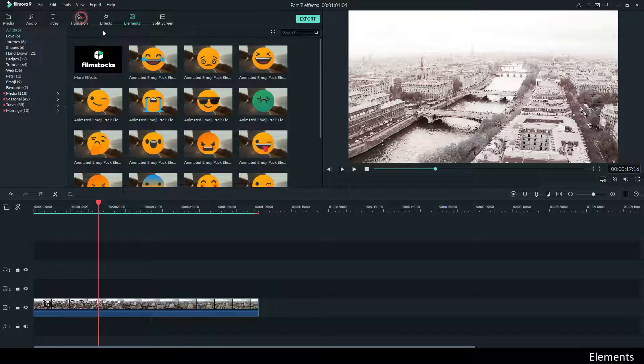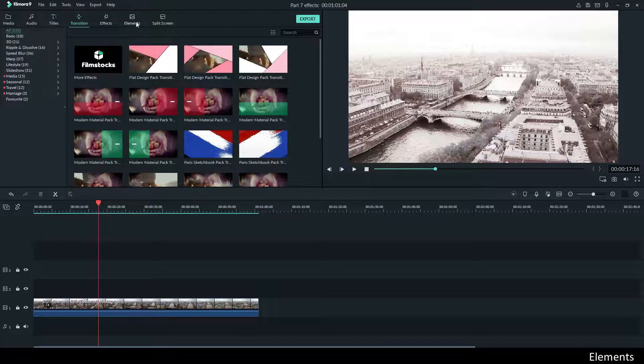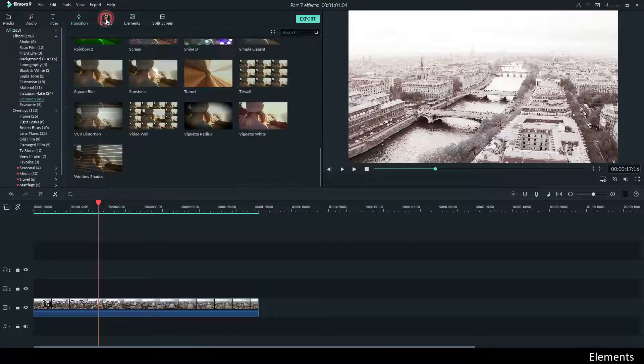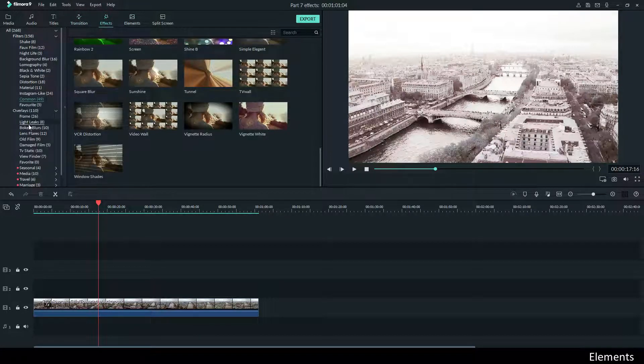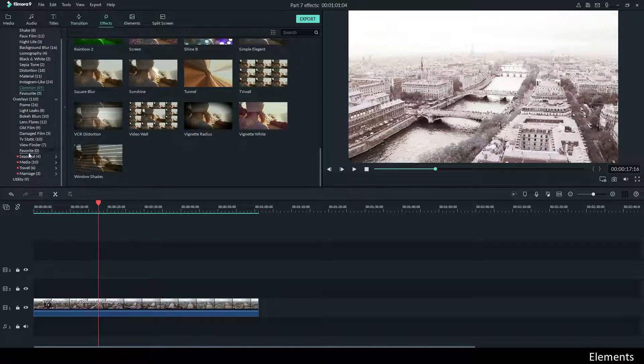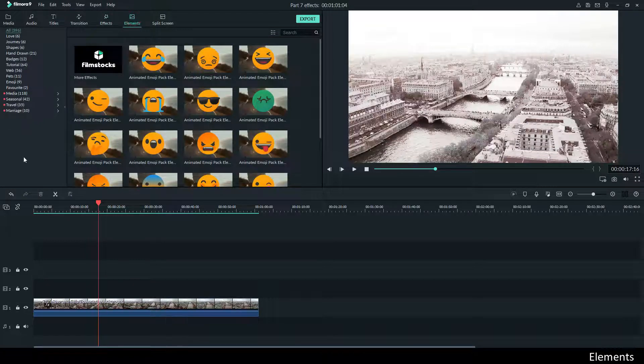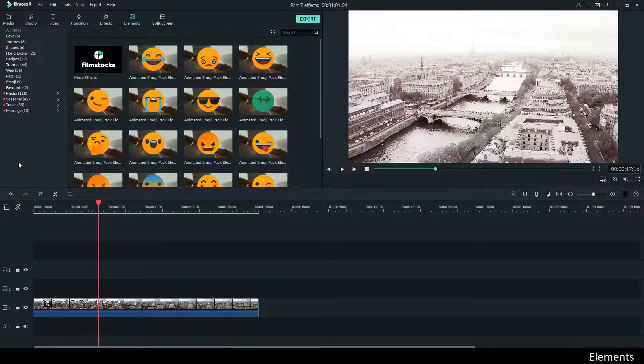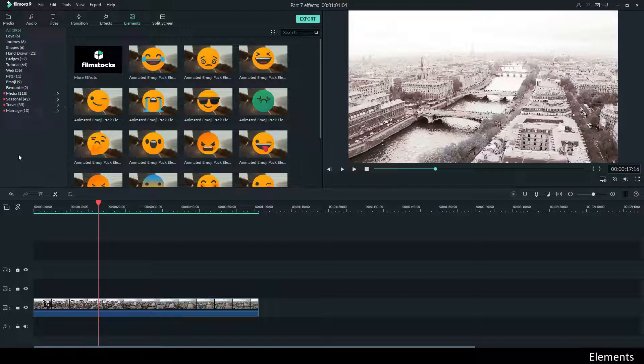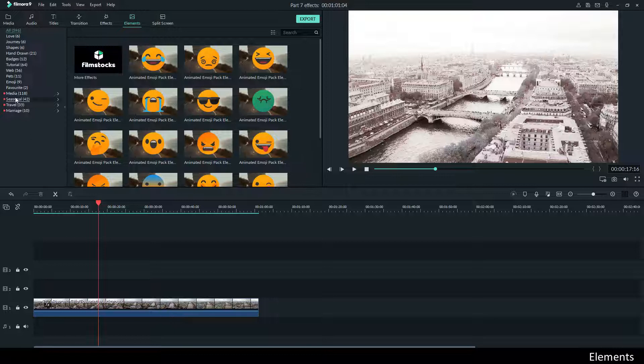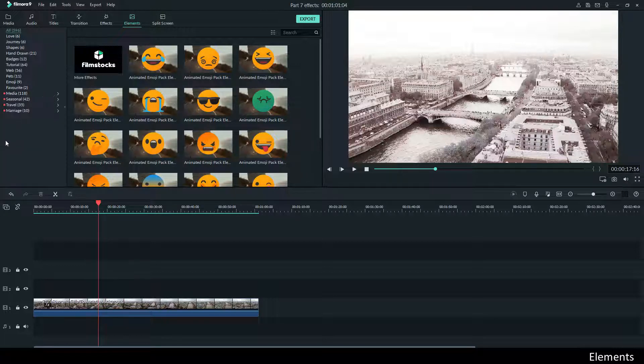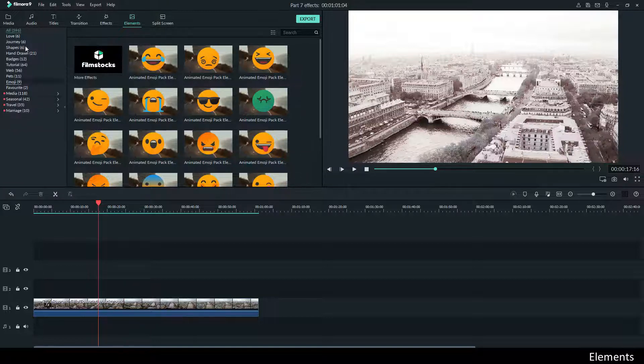Also in Transitions and Elements, Effects, you see some with a red dot. Those are things that I downloaded from the Filmora website - free downloads, by the way. Packages that you can download with certain themes like marriage, travel, nice stuff. You can add it to Filmora for free, and you will see what the default ones are and what the downloaded ones are.